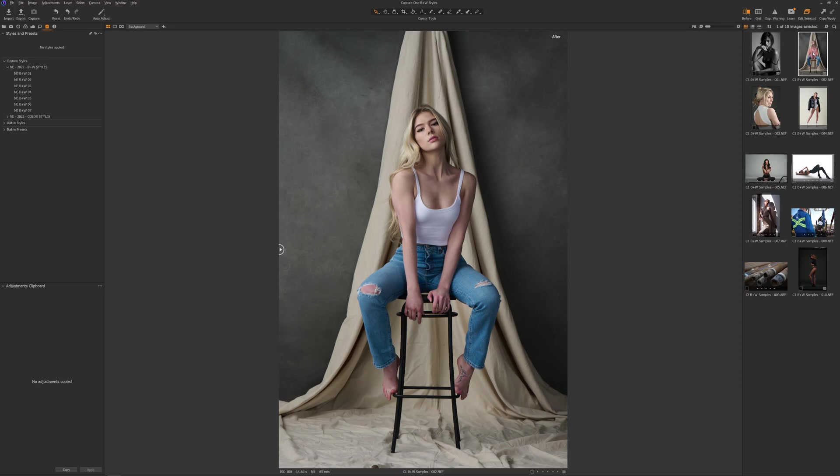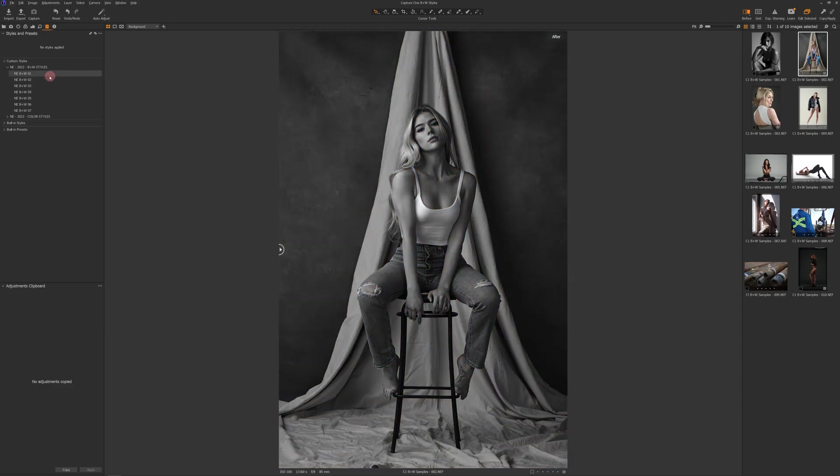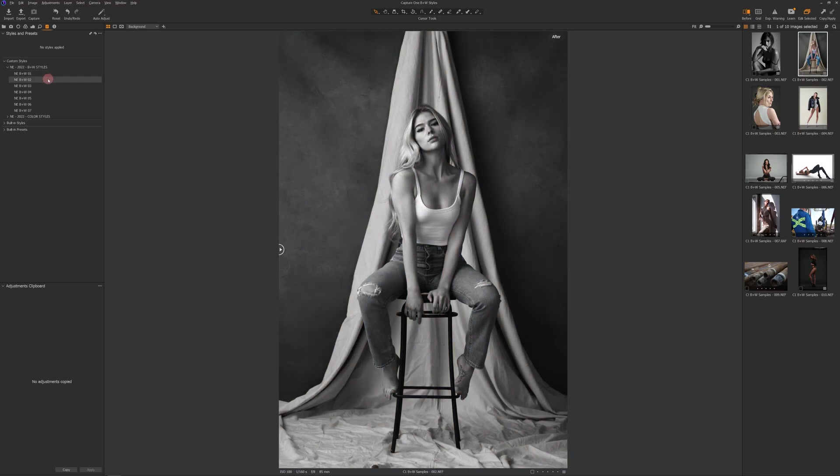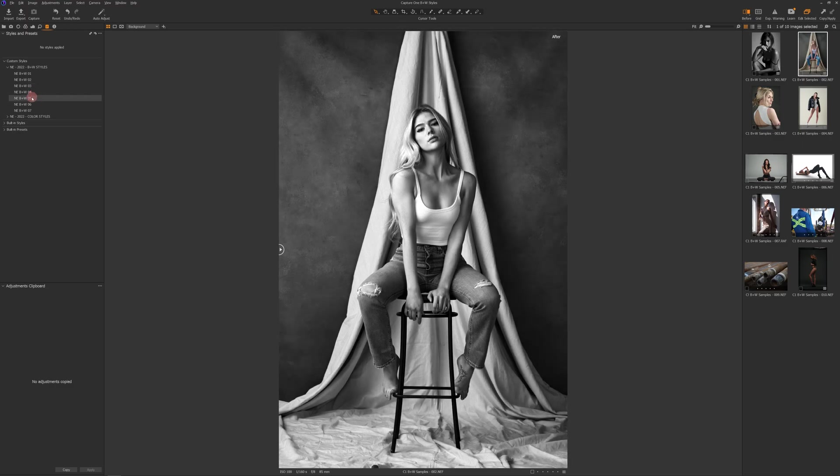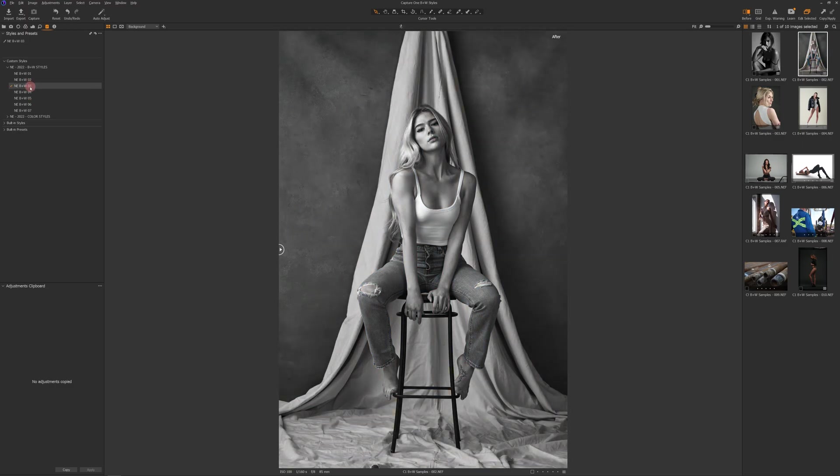Now for this one here, we've got a lot of different tonal ranges going on. It's a lot more subtle portrait in terms of the highlights to the shadow. So let's just see if we come in here. I like that. Yeah, I already know I like that.